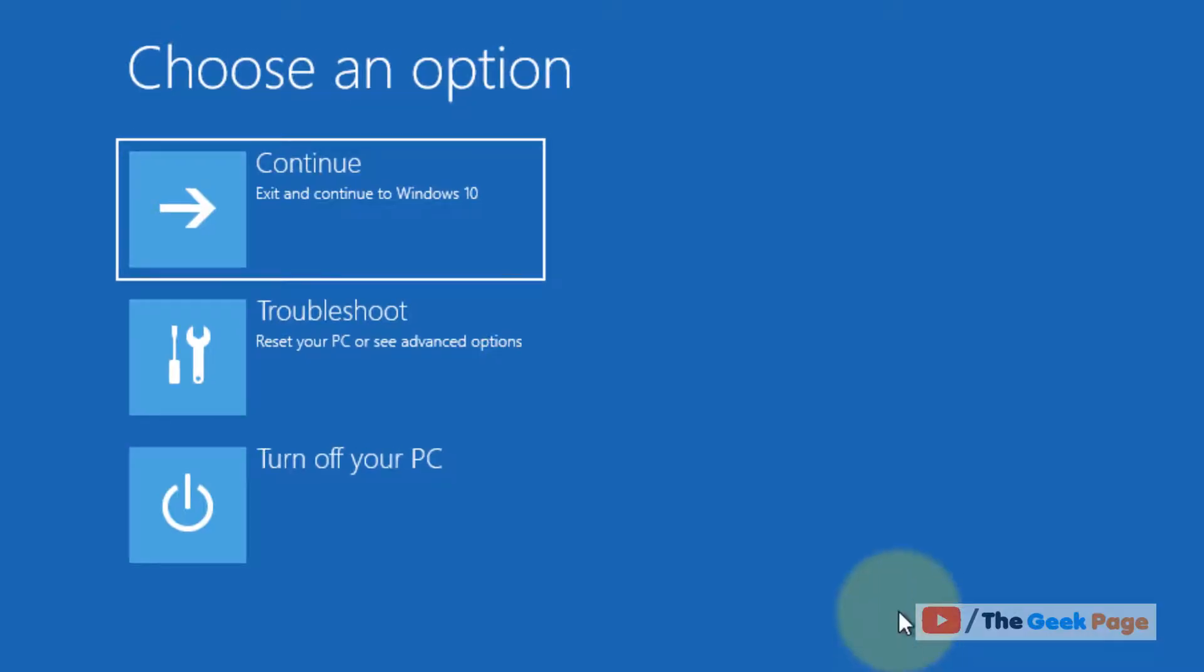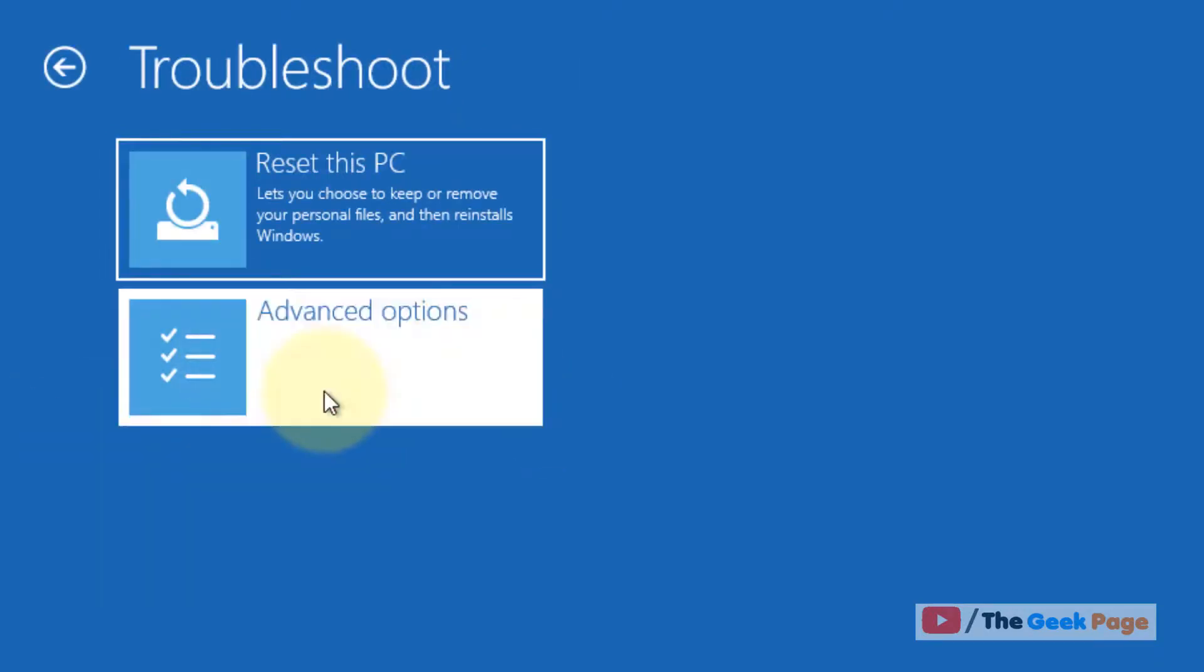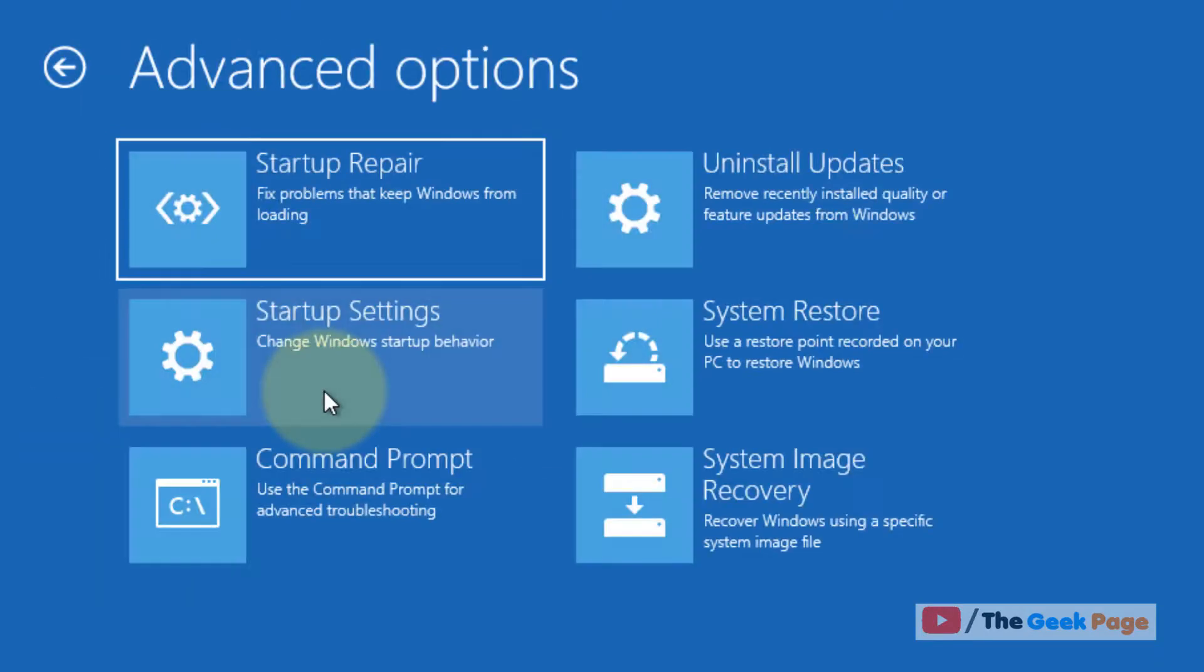Now you will reach the screen. Just click on Troubleshoot. Now click on Advanced Options. Now click on Uninstall Updates.